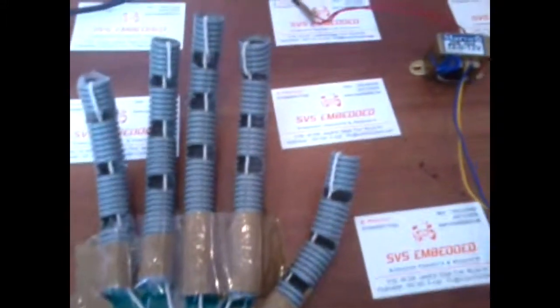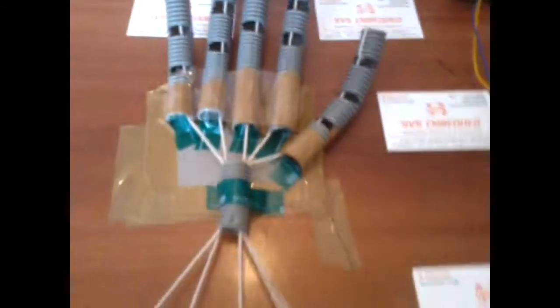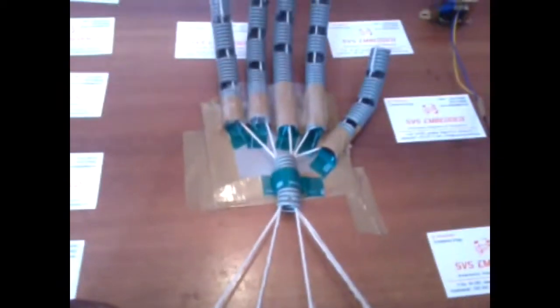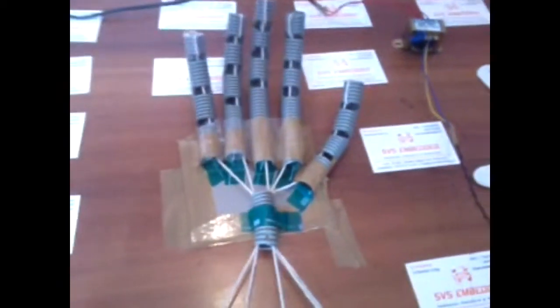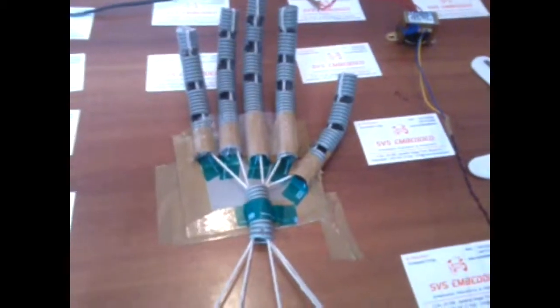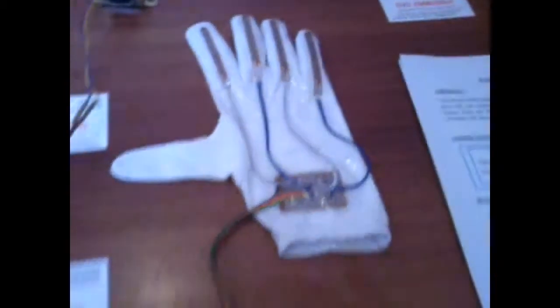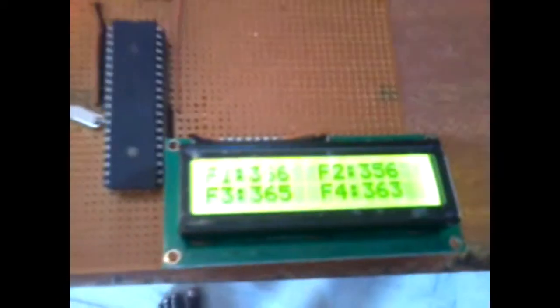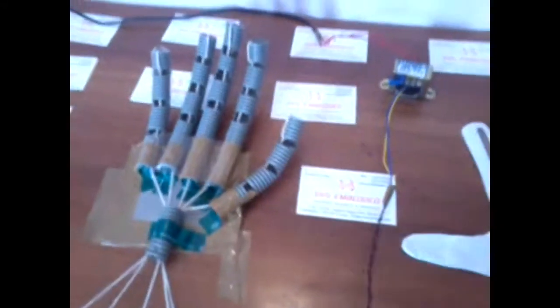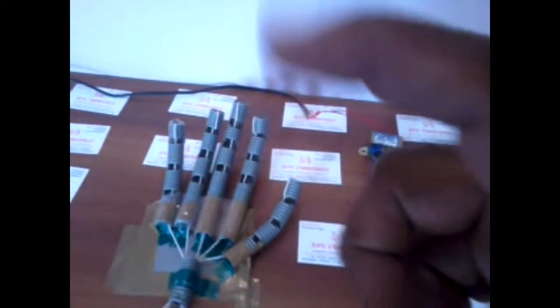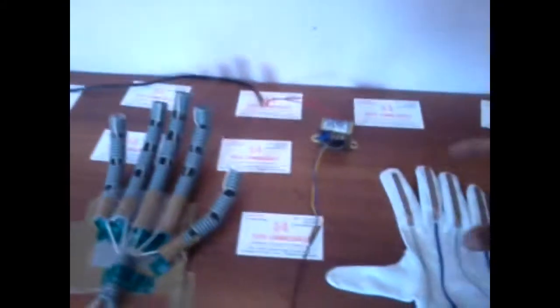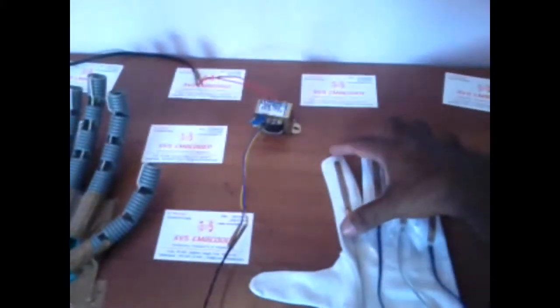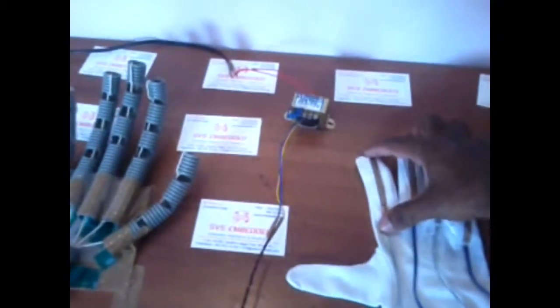When we give the signal, the hand will change. When we take the values from the flex sensors, that flex value will be displayed on the LCD. According to the flex sensor input, the hand and fingers will move. When I give the finger input, you can observe the motor.